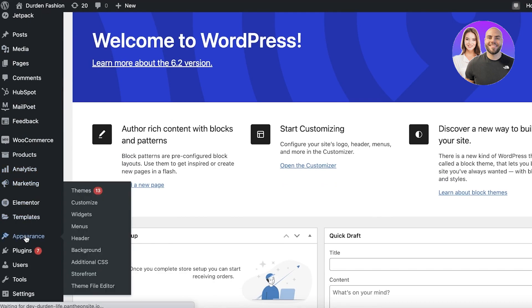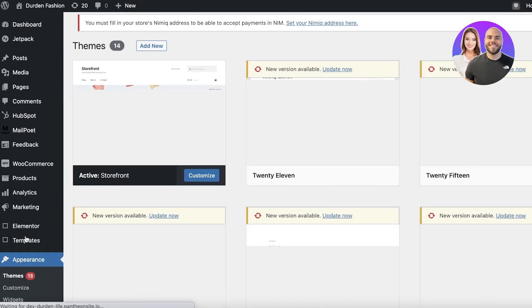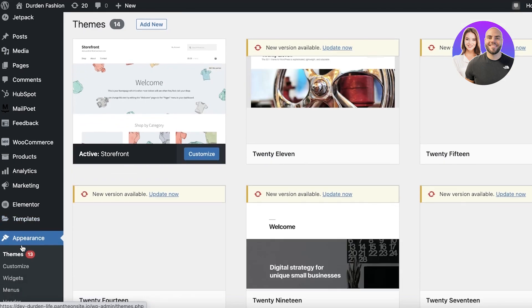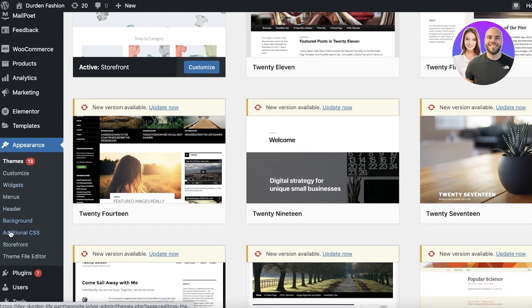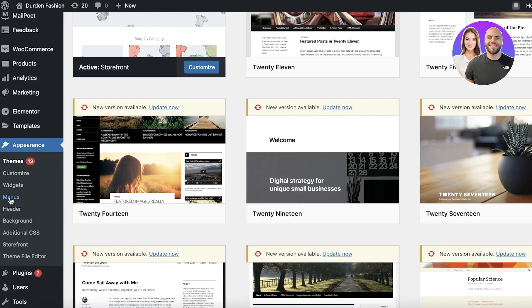Once you click on Appearance, you actually will see a dropdown menu and it says Menus over here. You just want to click on that.